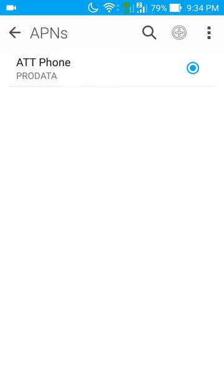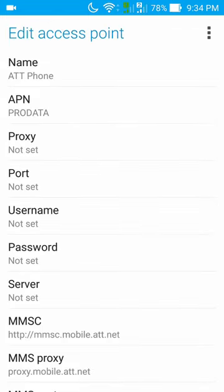You will see something like this. Your SIM card will automatically create an access point network for you. You will see something called ATT, which is actually the AT&T phone. Once you click on it you will see these values here.